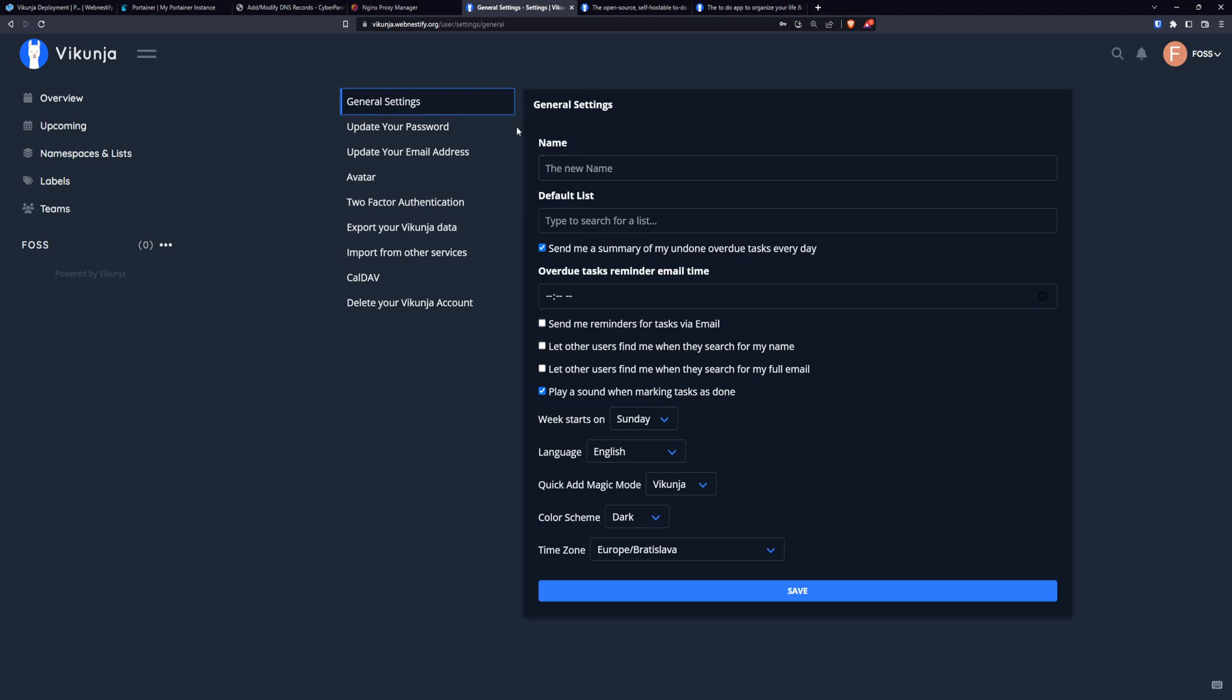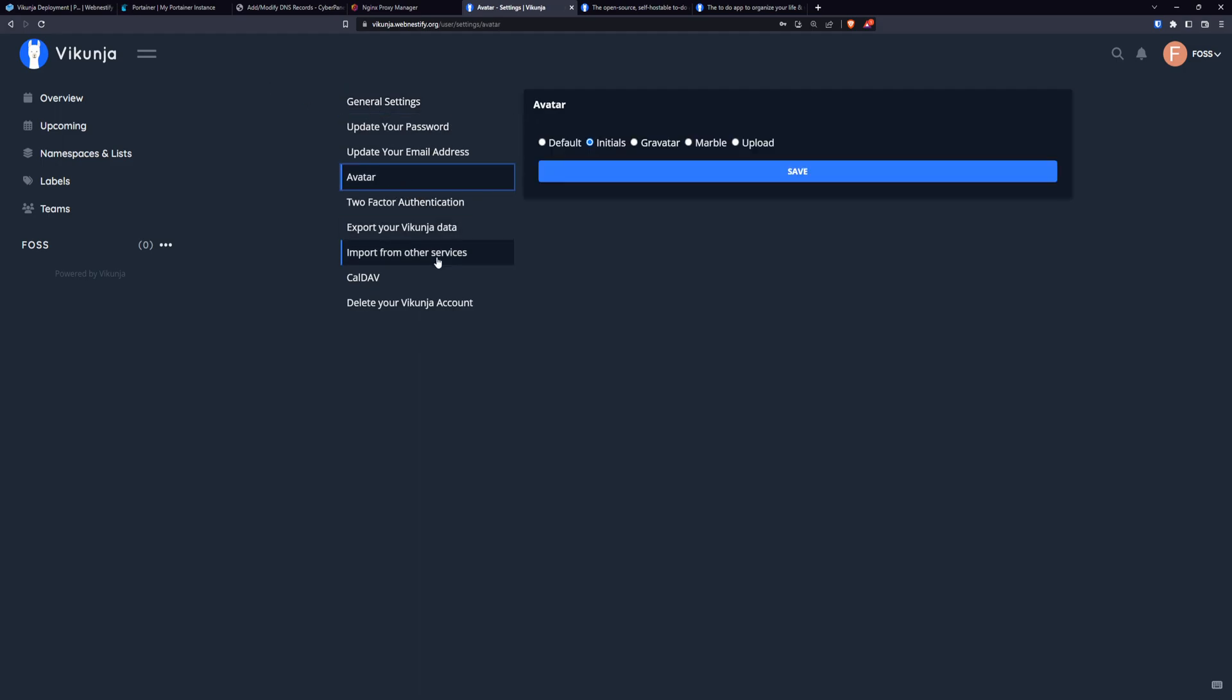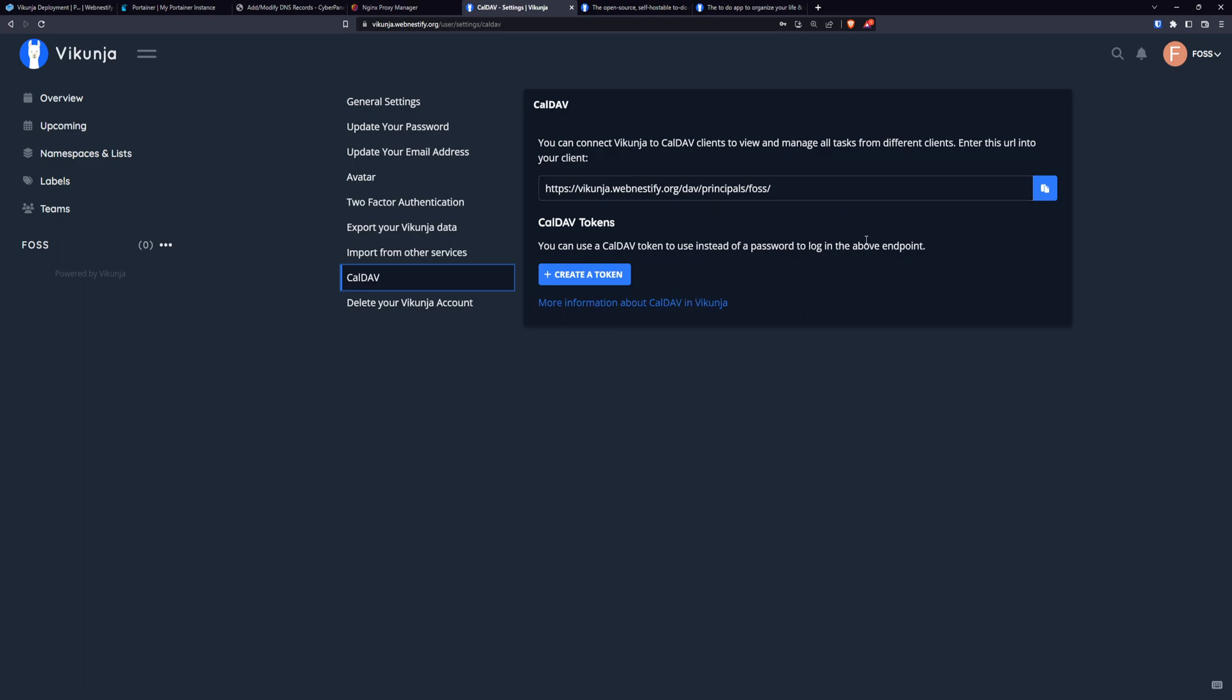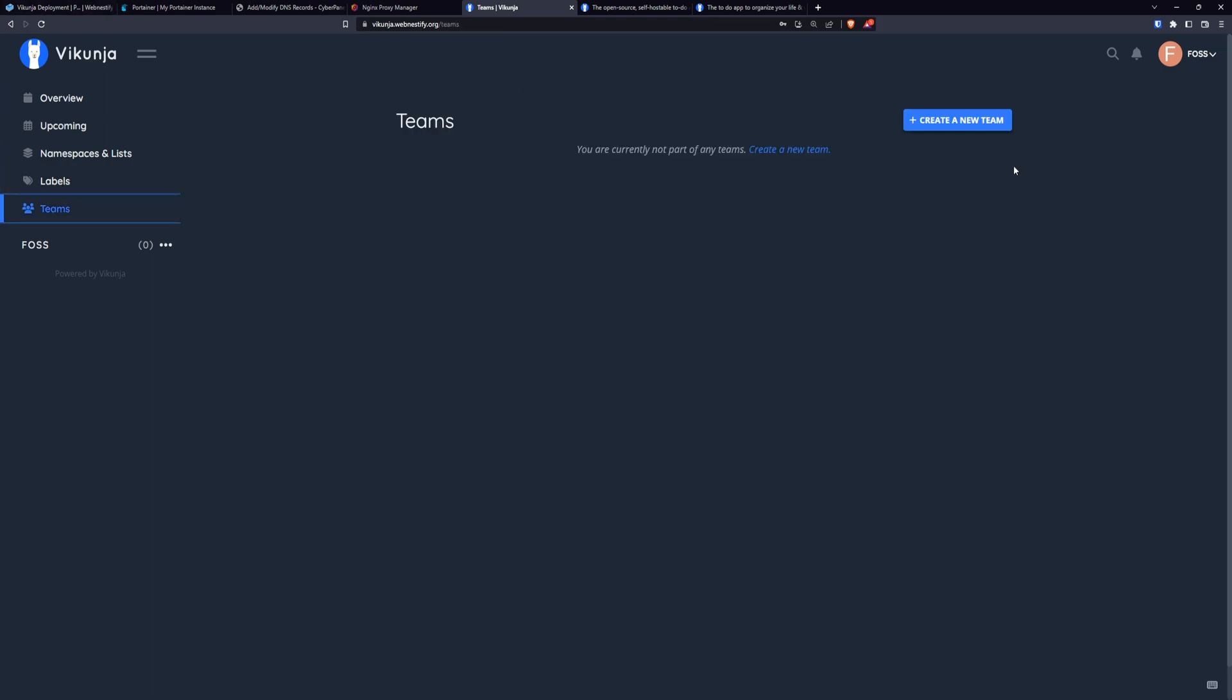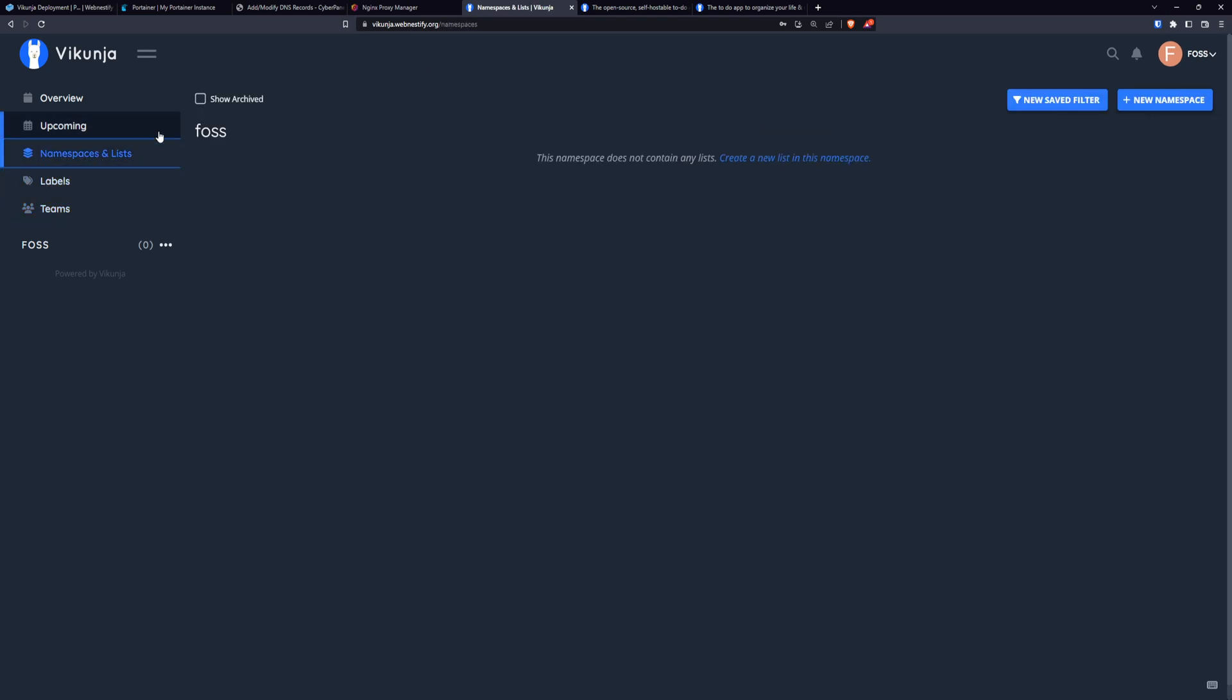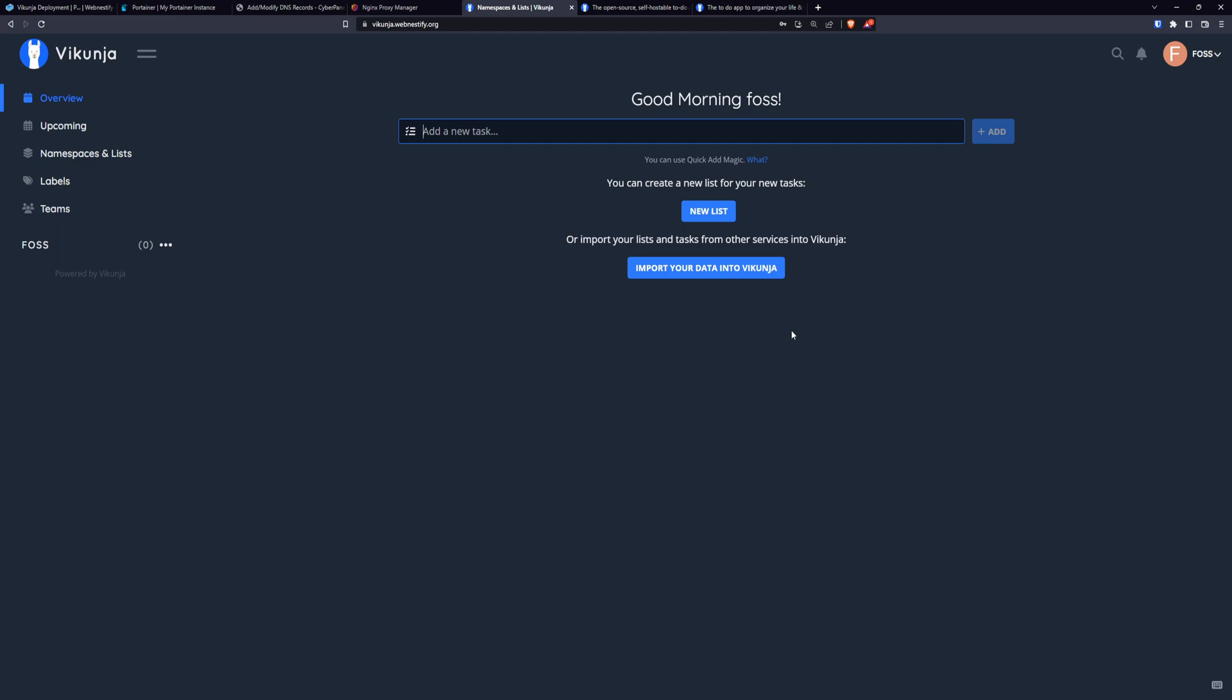And I think that's pretty it. You can setup your avatar. You can setup your CalDAV. You can definitely set it up for your Nextcloud instance. So the tasks created in Vikunja can be in Nextcloud. You can create labels, namespaces, and that's pretty easy to use and straightforward.